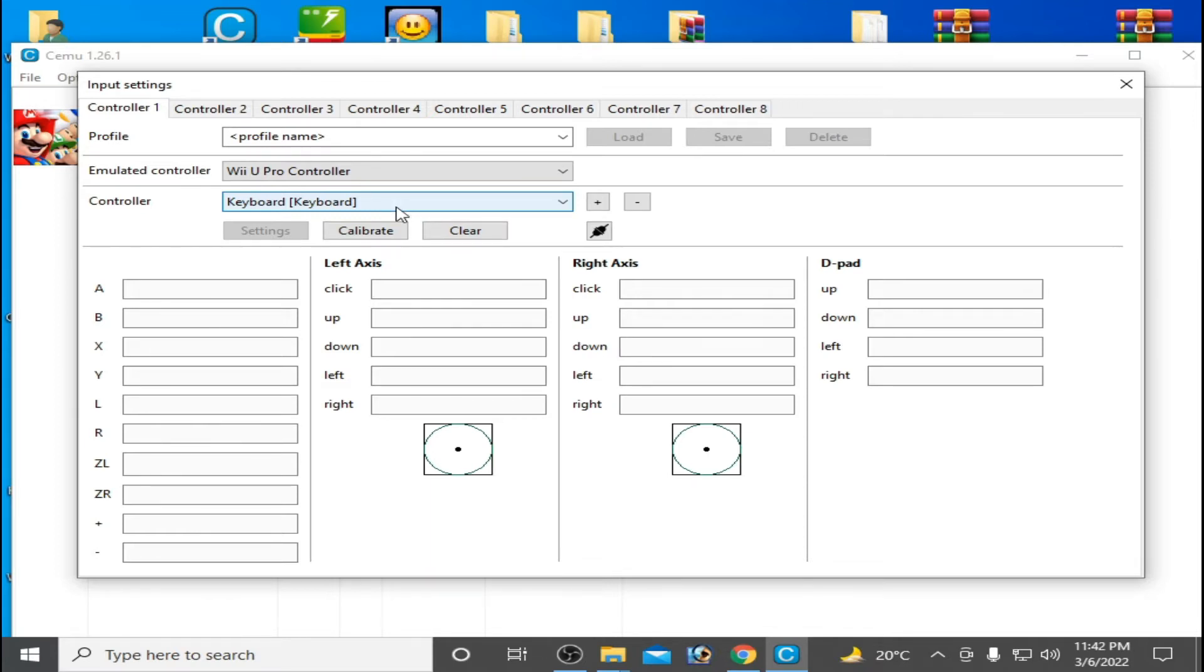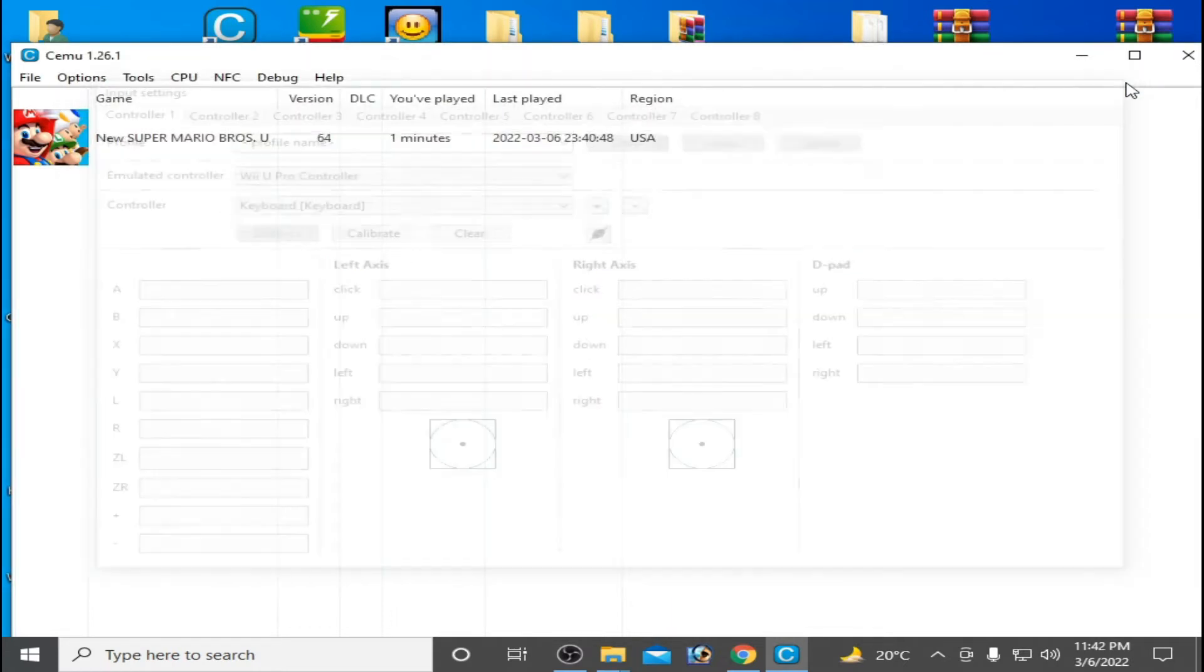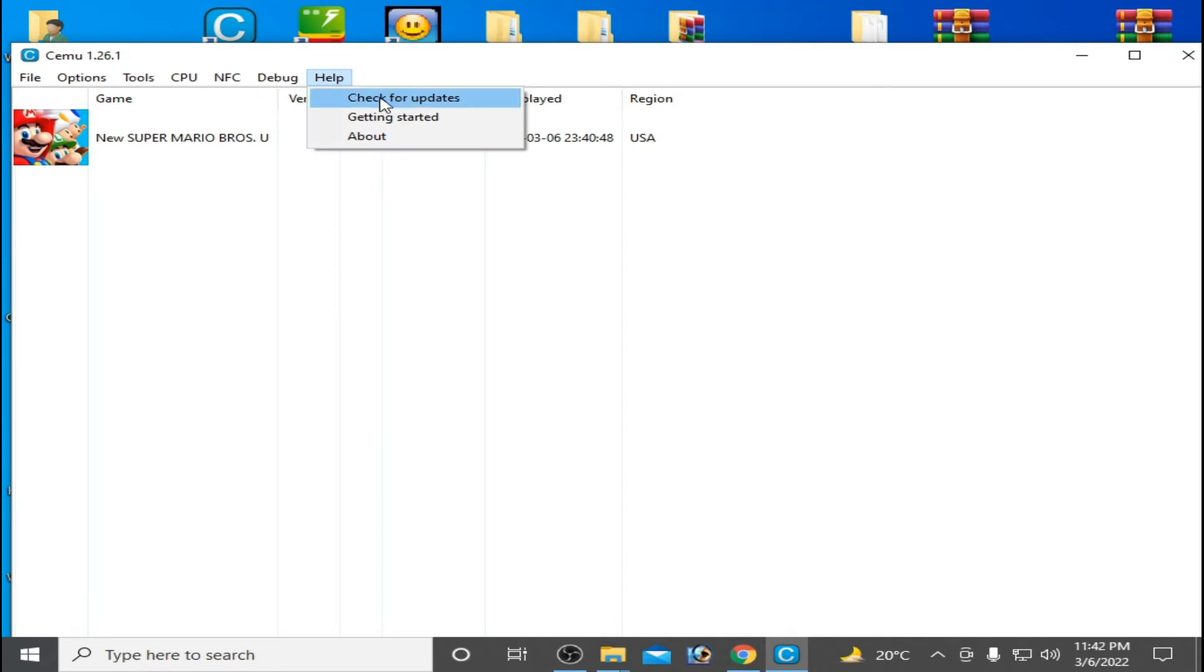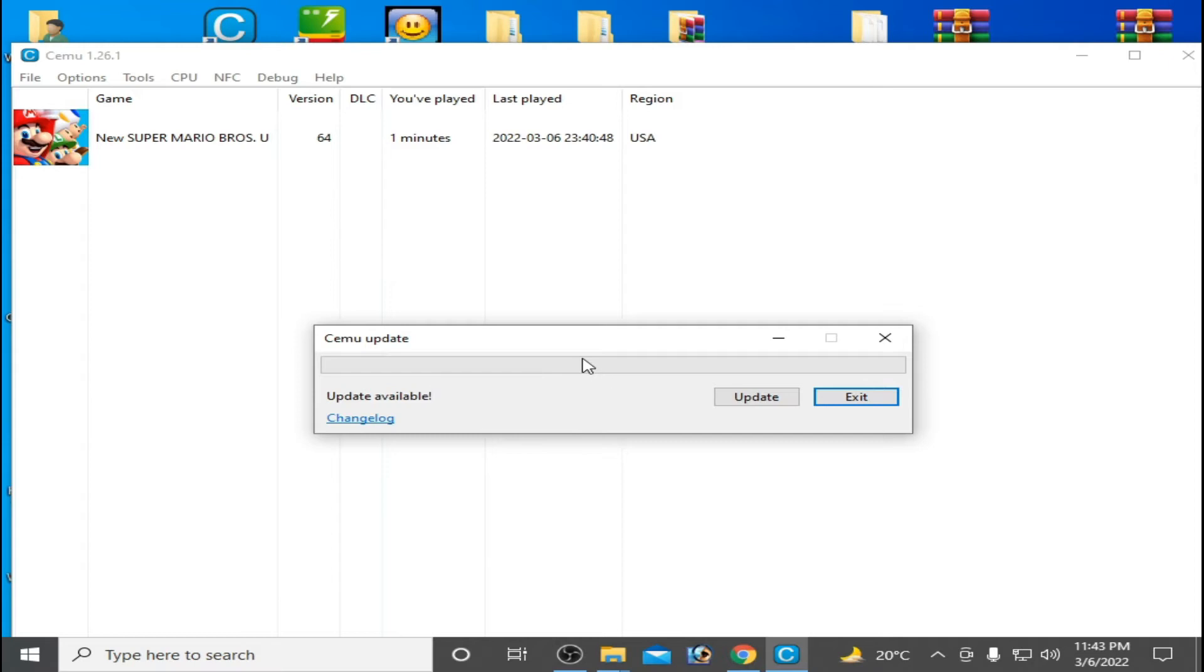Close it first and go to Help and click on Check for Updates. So you need to install new update for CEMU emulator. So as you can see, update available, click on Update and wait for some time.